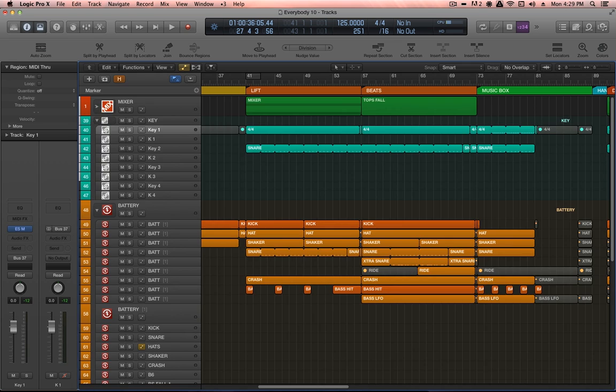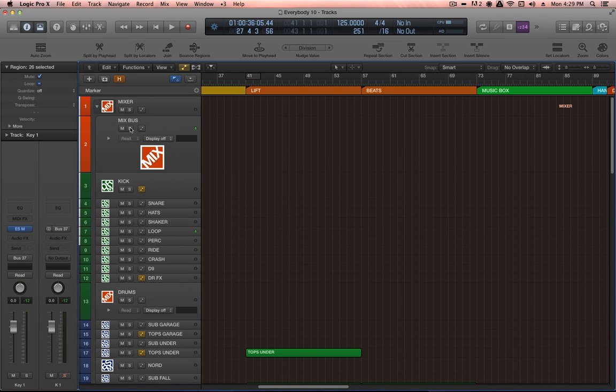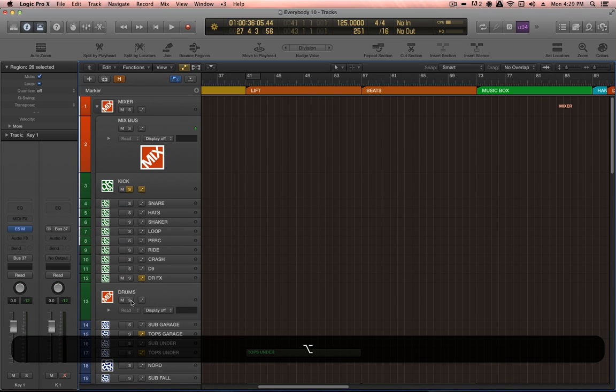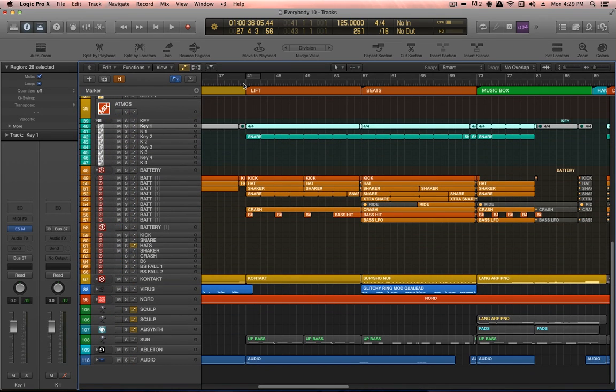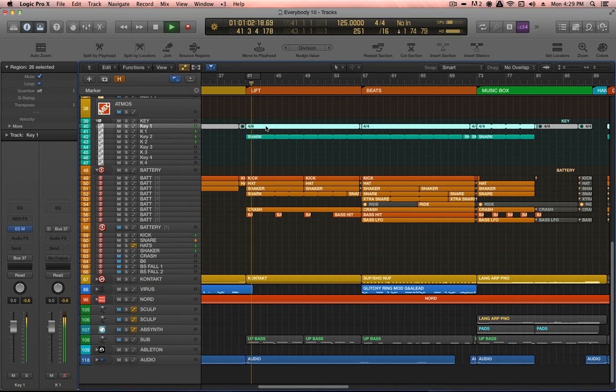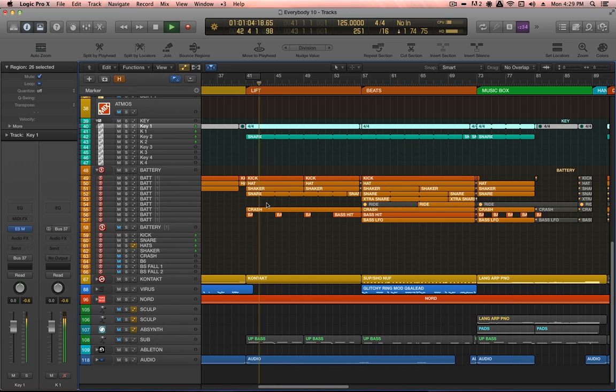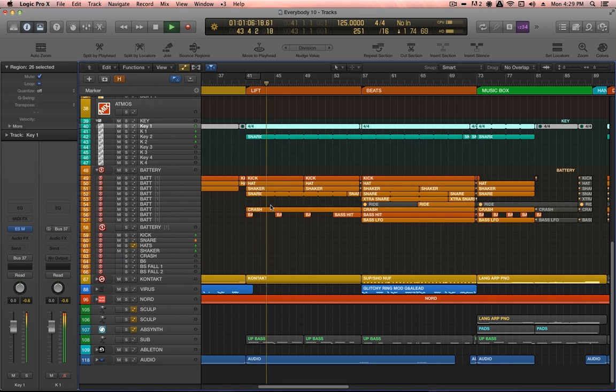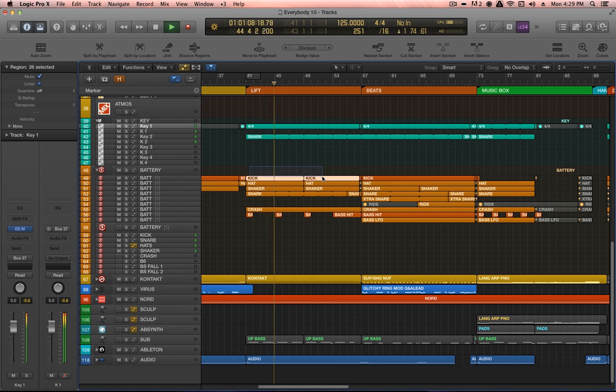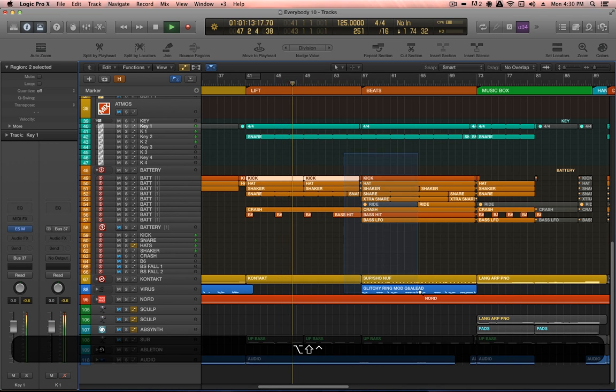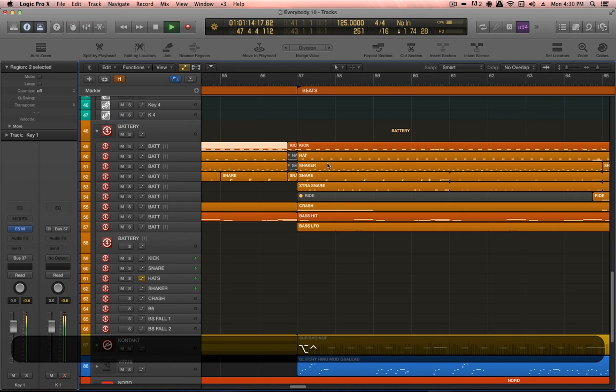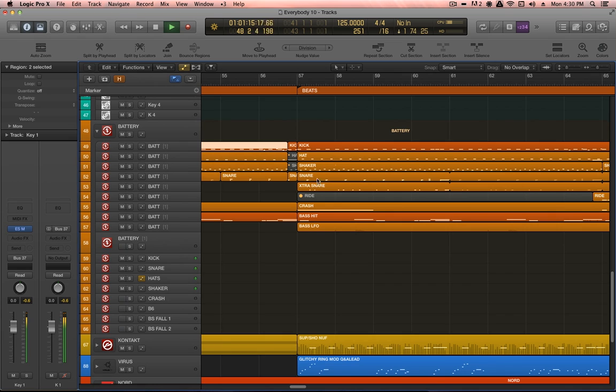I'll just solo the drums and kick buses and we'll have a listen to the drums on their own from here. So in addition to the different channels as you can see - kick, hat, shaker, snare - other sounds coming in later on in the arrangement.